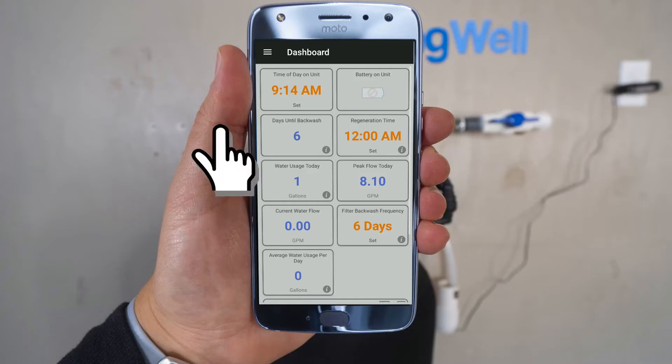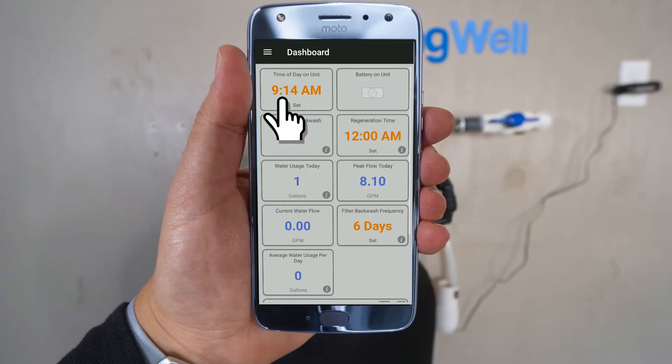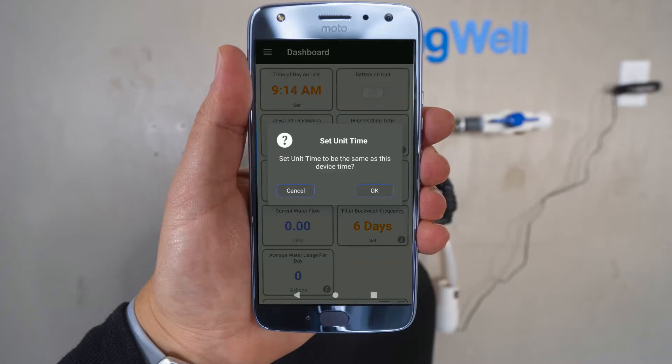To set the time on the unit, go ahead and tap on that tile. A prompt will ask you if you want to set it to the same time as your device. Go ahead and select OK.